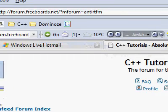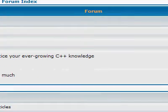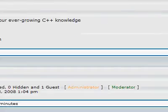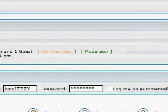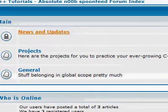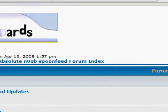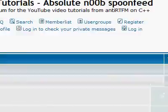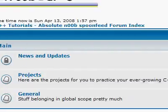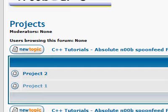The website address is forum.freeboards.net?mforum=anti-RTFM. Just look at the video information on the right side to see the exact website address, and you can register, log in, and start viewing the different projects I've already posted.